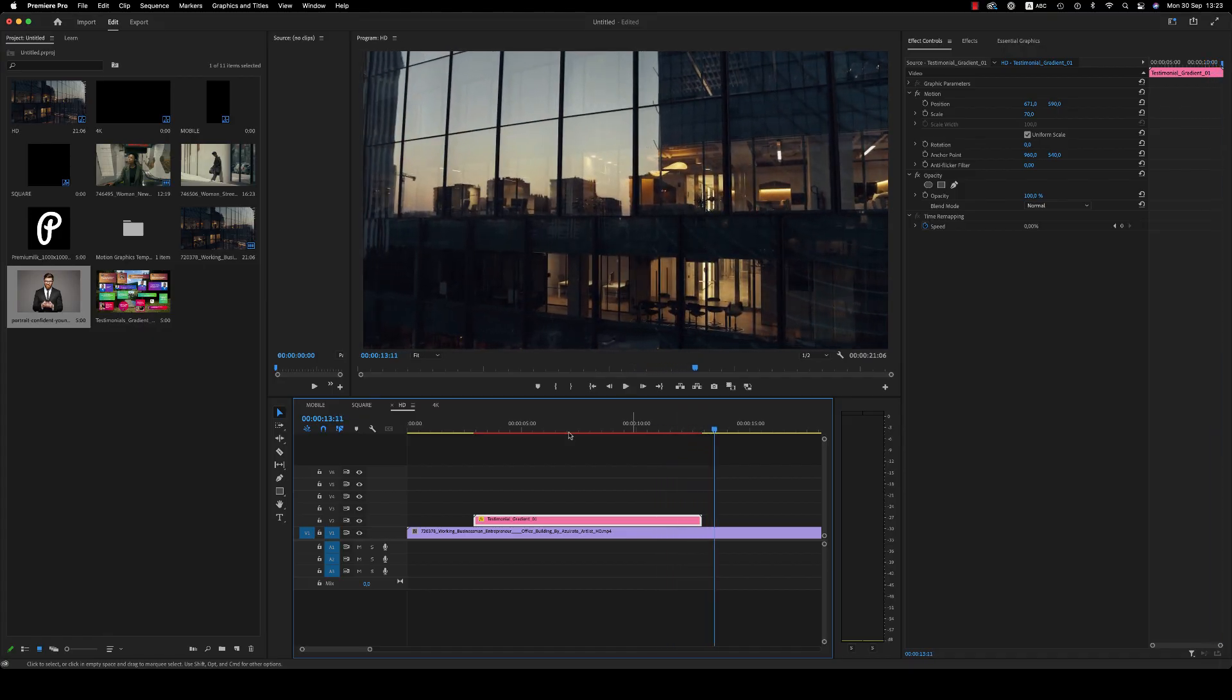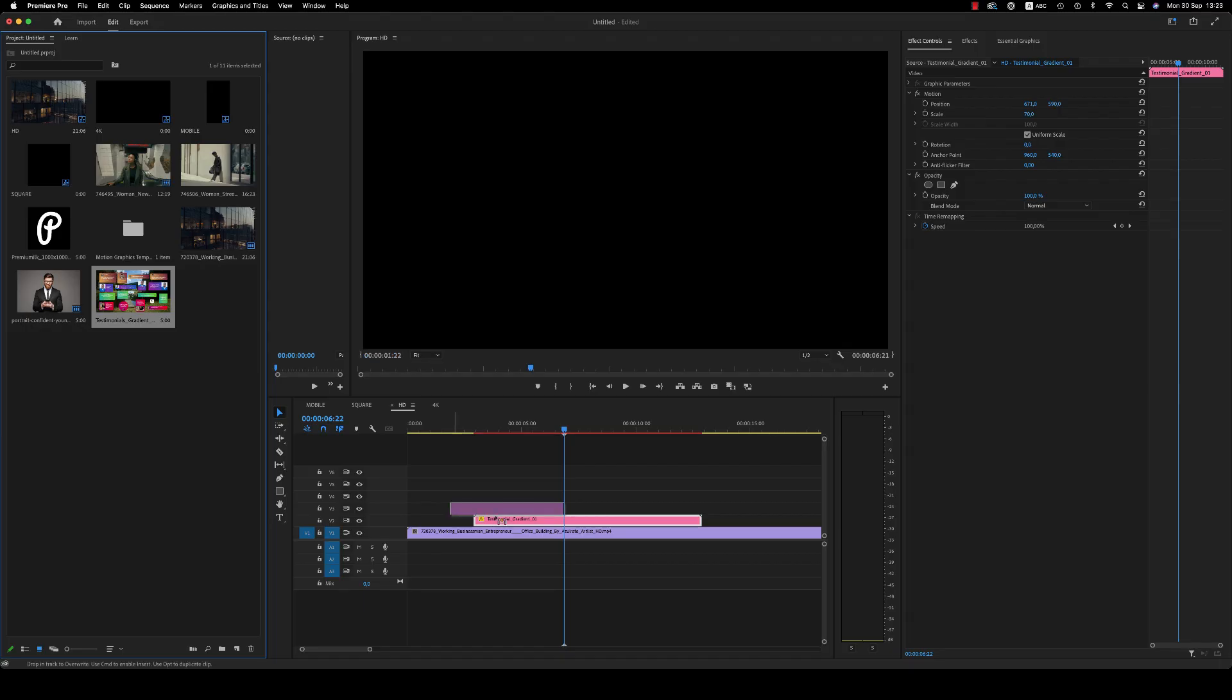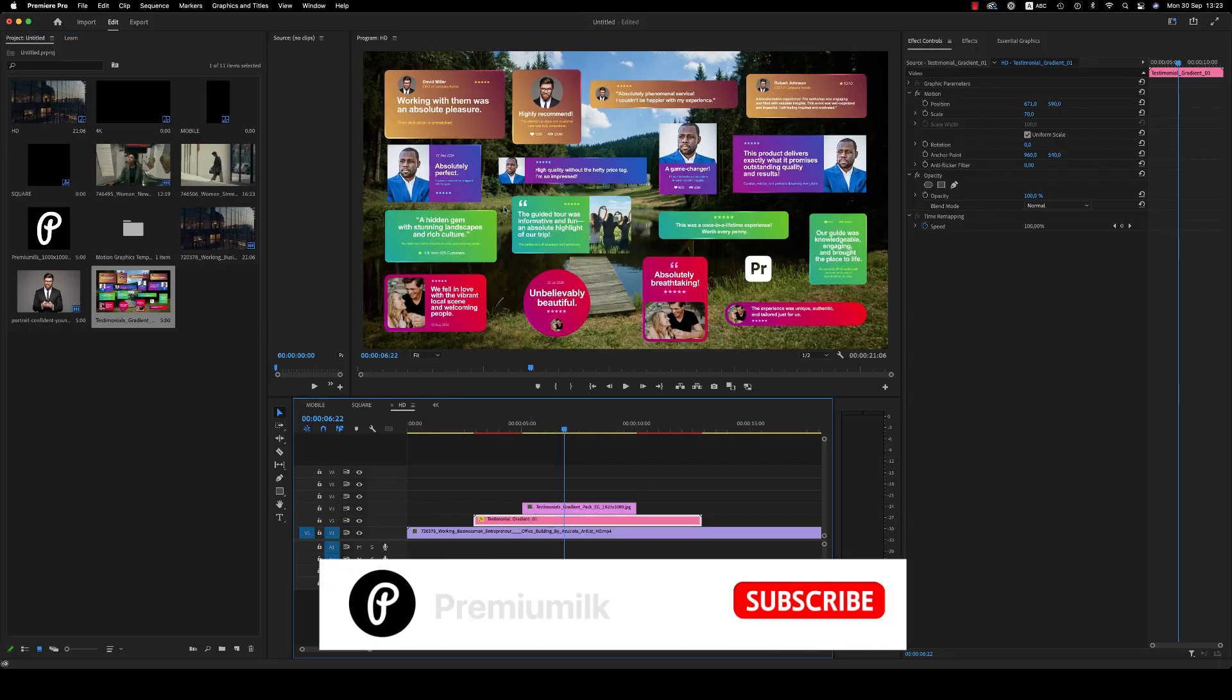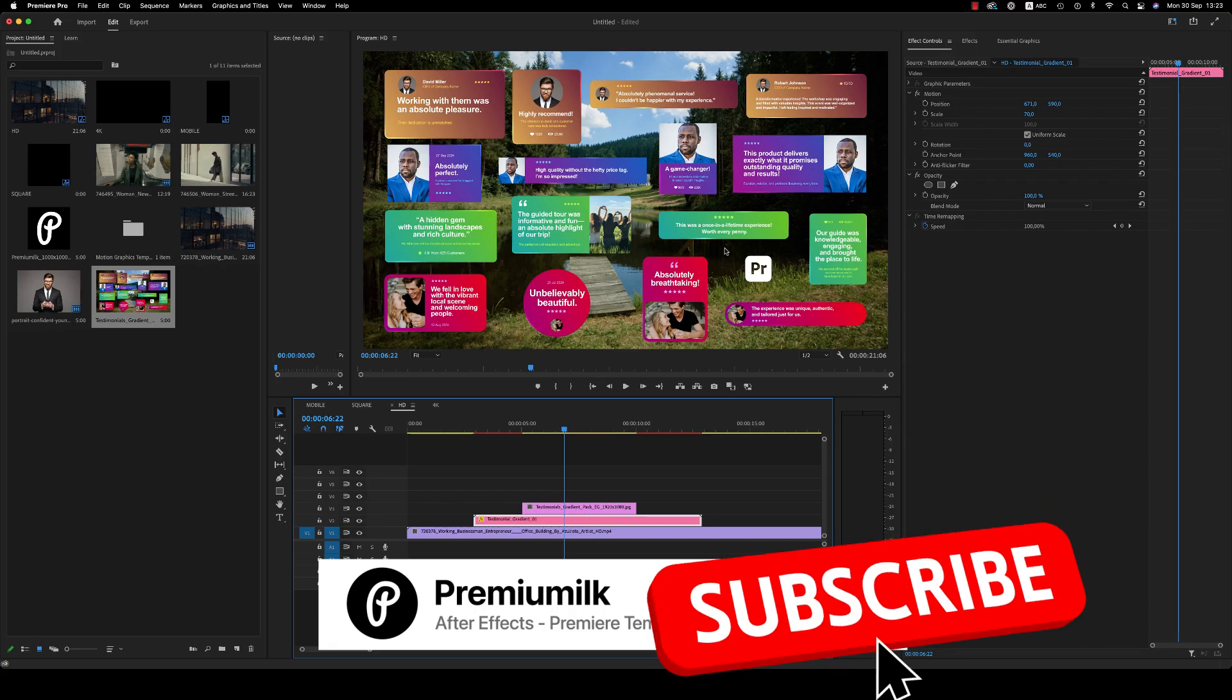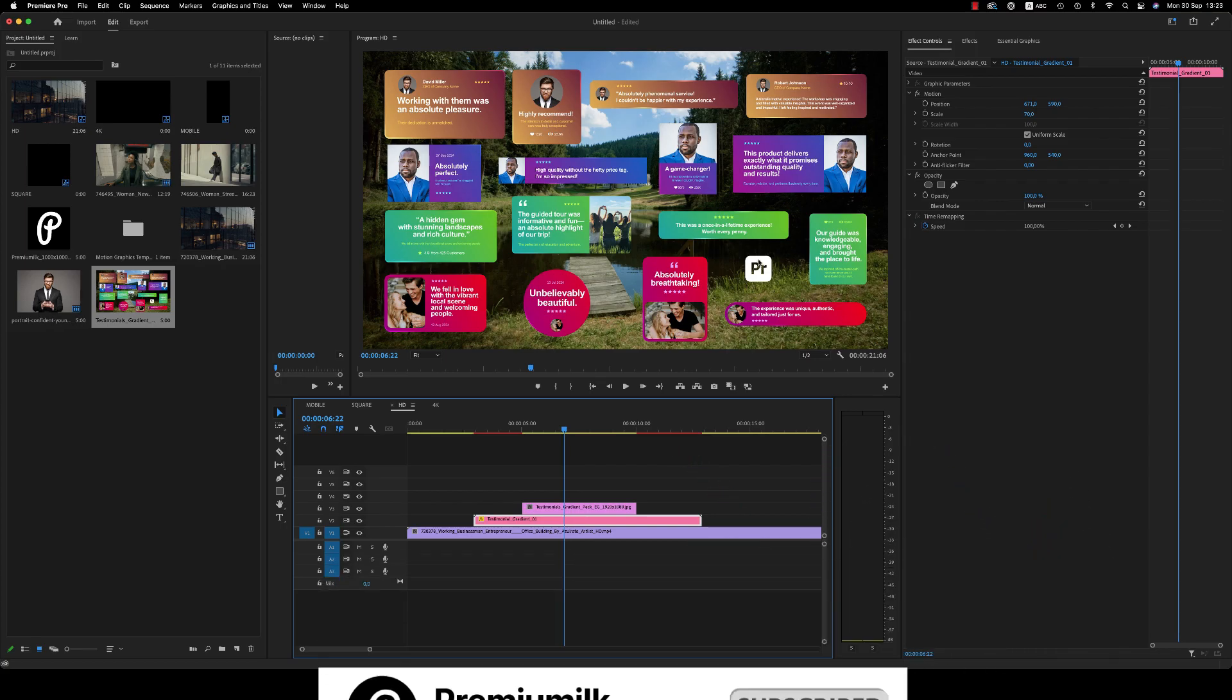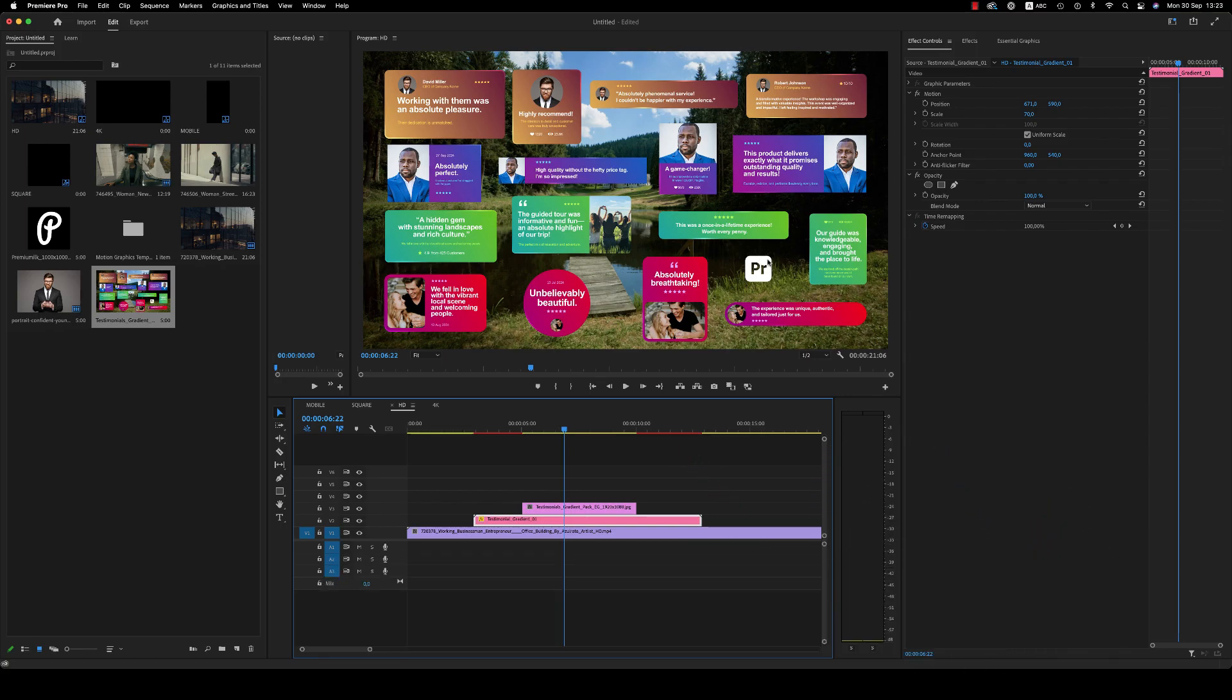So this is it. I hope you like it. Thank you for watching this tutorial. I hope you use them on your project. Thank you very much, don't forget to rate your purchase. Bye bye.